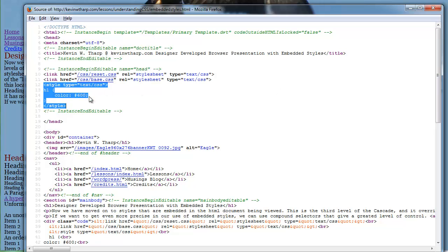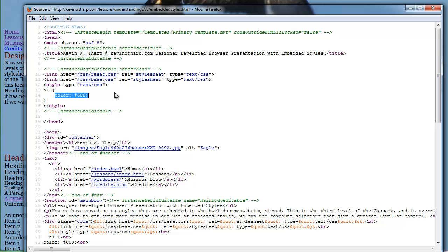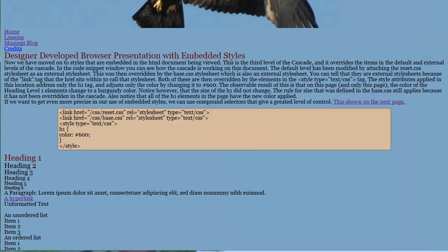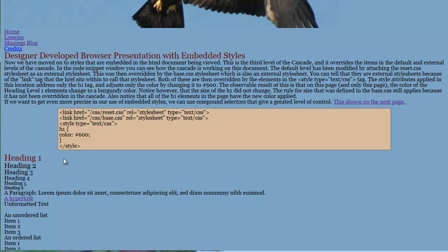Now, in this case, the only rule that's being applied is a heading level one color. So that's the only thing that is going to change from this base style sheet. And when we look at it, that's what we've got here is that that color for the color is pound 600. And that's that sort of maroonish color that's there.